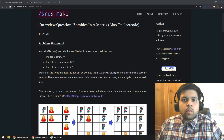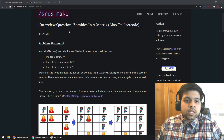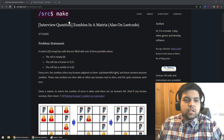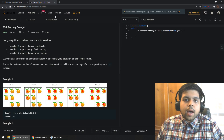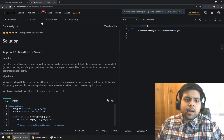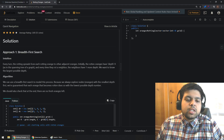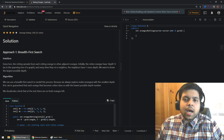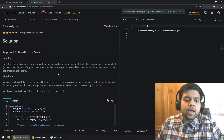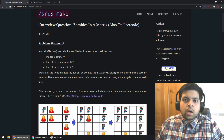Hey there, I'm SourceMake, and welcome to the video on the interview question Zombies in a Matrix. This question also happens to be on LeetCode, and LeetCode has a solution for it, but I find their code and their algorithm a little bit hard to understand, so that's why I did it my way, and that's what we are going to go over in this video.